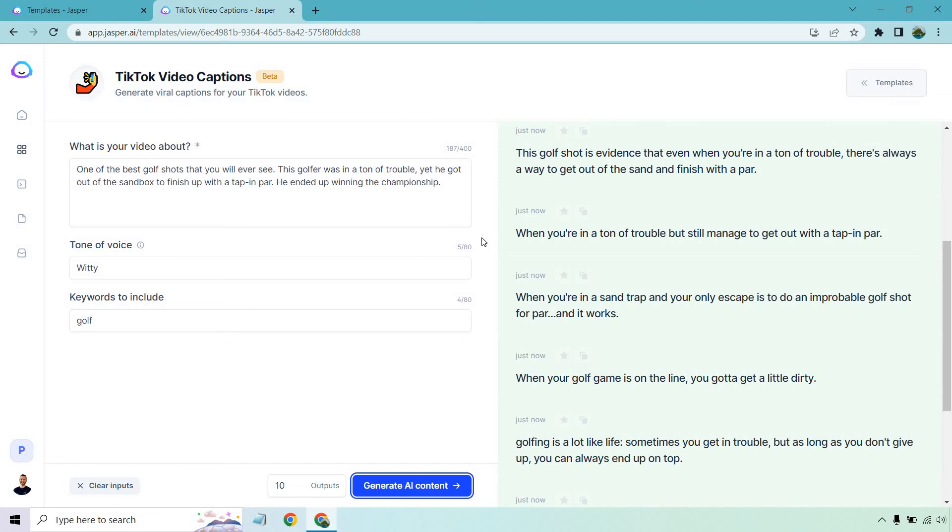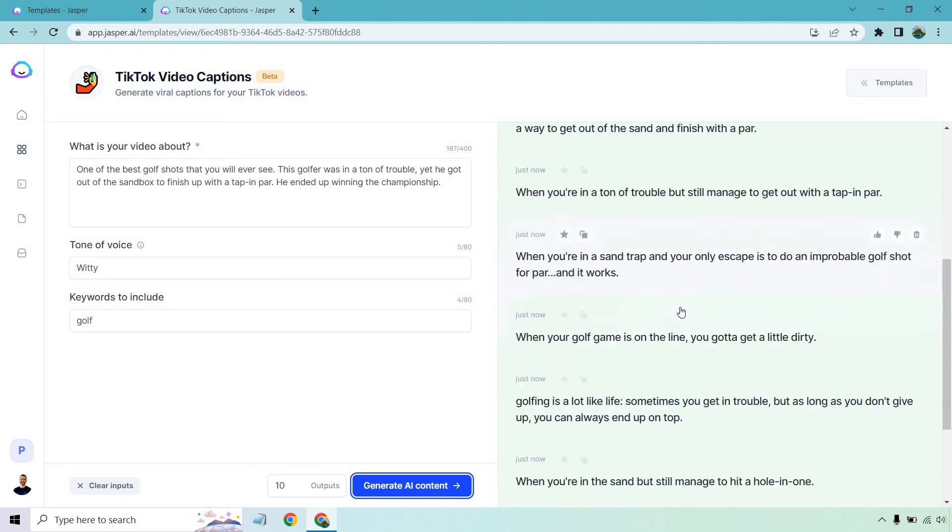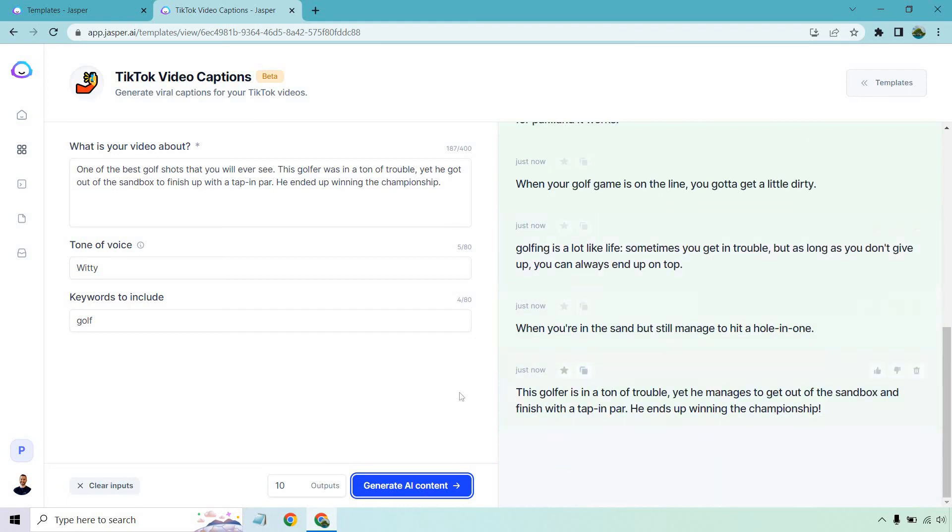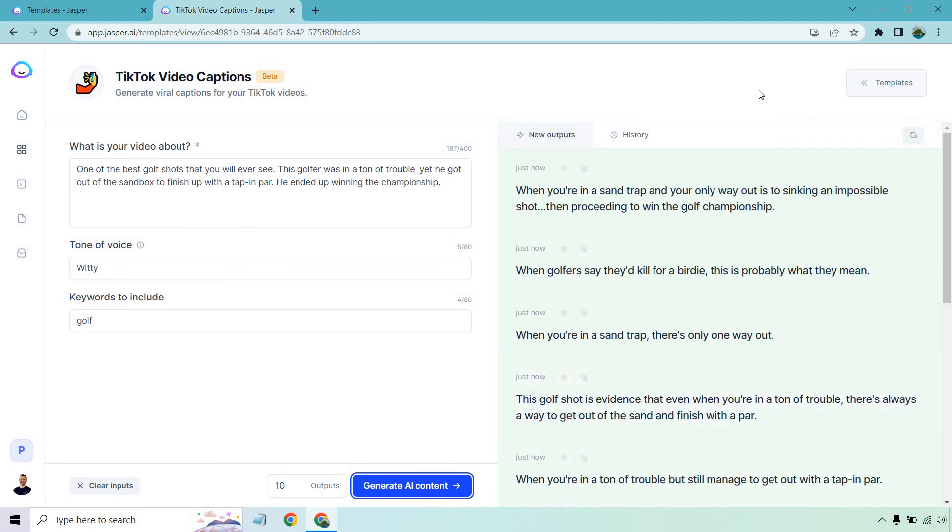When you're in a ton of trouble but still manage to get out with a tap and par. When you're in a sand trap and your only escape is to do an impossible golf shot for par and it works. When your golf game is on the line, you got to get a little dirty. I like that one. That is very witty. Golfing is a lot like life. Sometimes you get in trouble, but as long as you don't give up, you can always end up on top. That's good. When you're in the sand but still manage to hit a hole in one. And last but not least, this golfer is in a ton of trouble, yet he manages to get out of the sandbox and finish with a tap and par. He ends up winning the championship. You can see the difference between when I added a little bit more. A lot of these were really good. They're very witty. I love that.